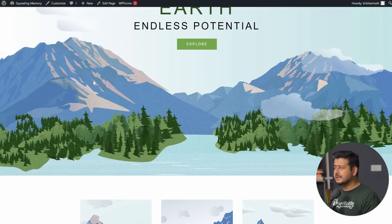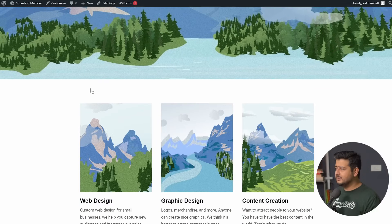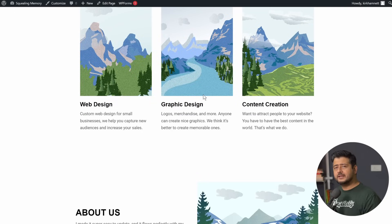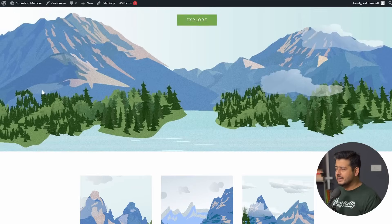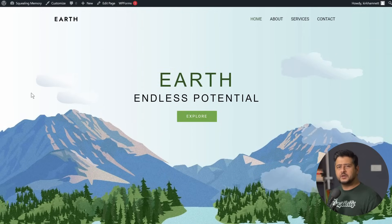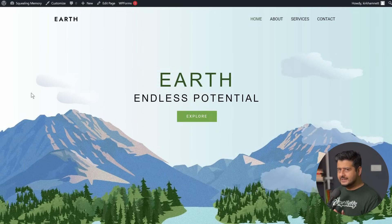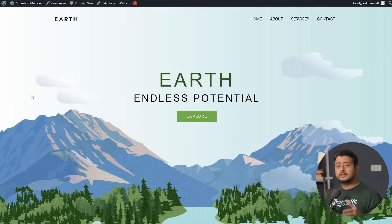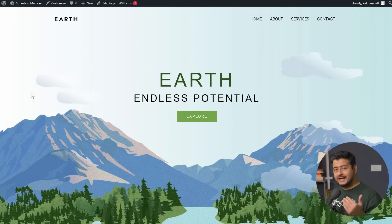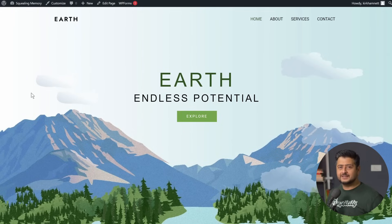I can change the font style, I can change the images, I can change other elements on the page, and I just have more control over what I can do with the page. So that's the first step — decide what kind of homepage you want. Once you've done this, let's go to the actual meat of the video: how to customize the homepage on your website.